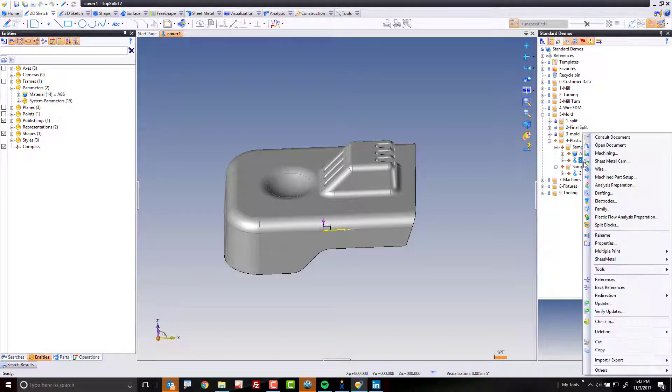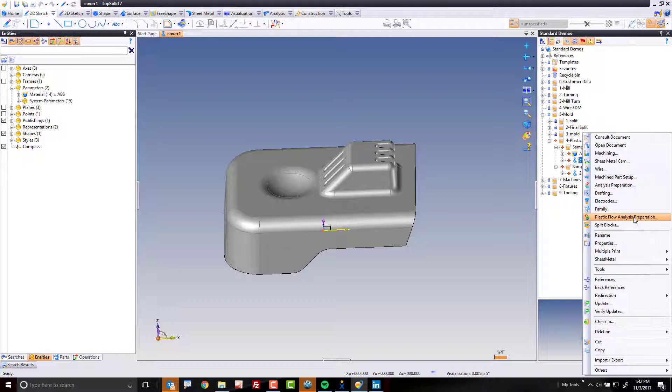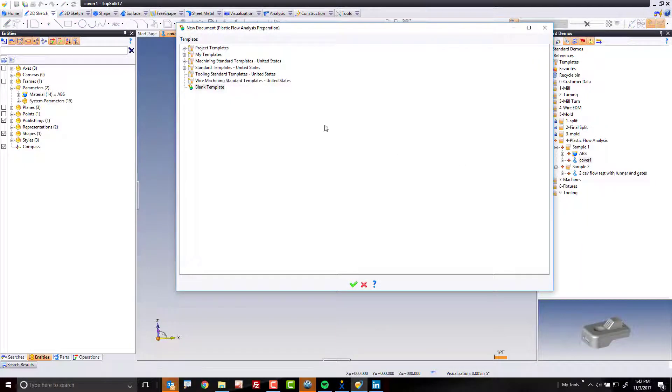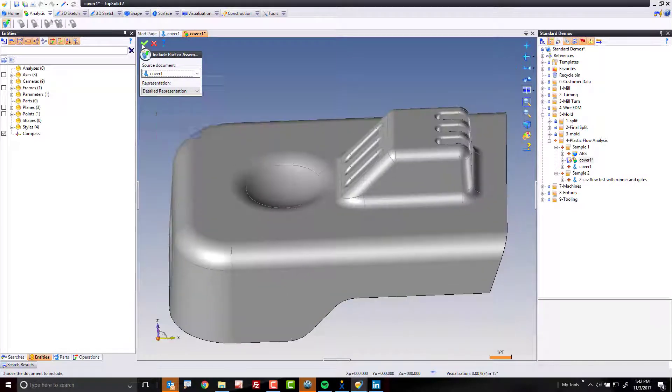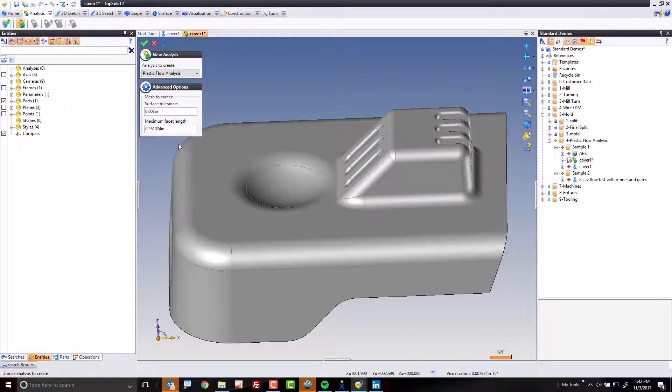So I'm going to right click on cover one. Now I'm going to come down to plastic flow analysis preparation. Choose blank template, green check mark. I'm going to accept the defaults here. I'm going to accept the default surface tolerance and facet length here as well.